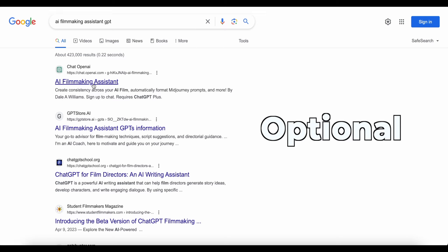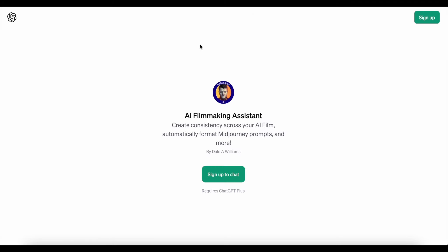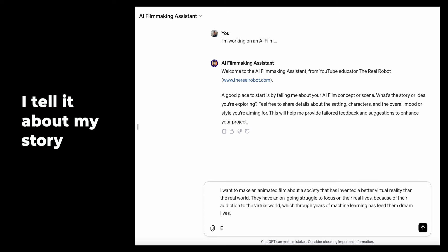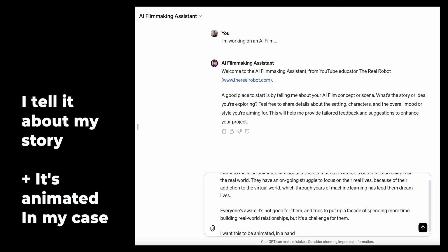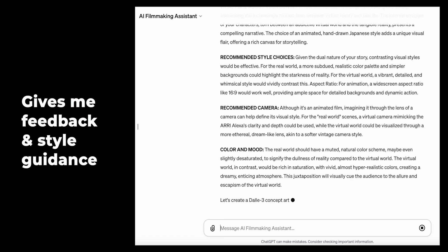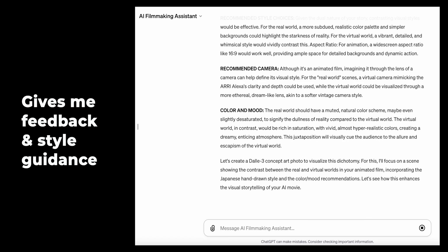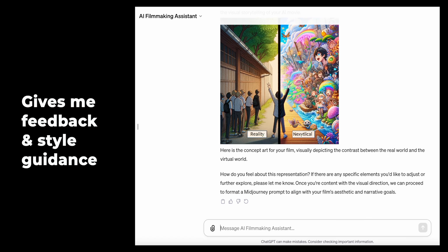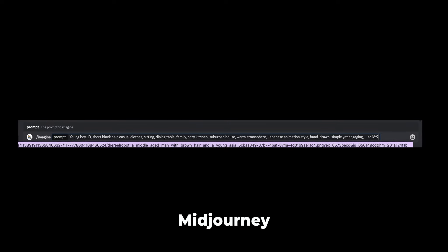This part is totally optional, but I typically use a GPT I made called the AI Filmmaking Assistant, and this is just to help me speed up in getting good MidJourney prompts — there's a link in the description. You just tell it what you want to do for the story and it's going to give you recommendations, some concept art, and then MidJourney prompts that you can just copy and paste right into MidJourney. For our training images, I'm going to create a character that will be the basis for the entire style — a boy in hand-drawn Japanese animation.